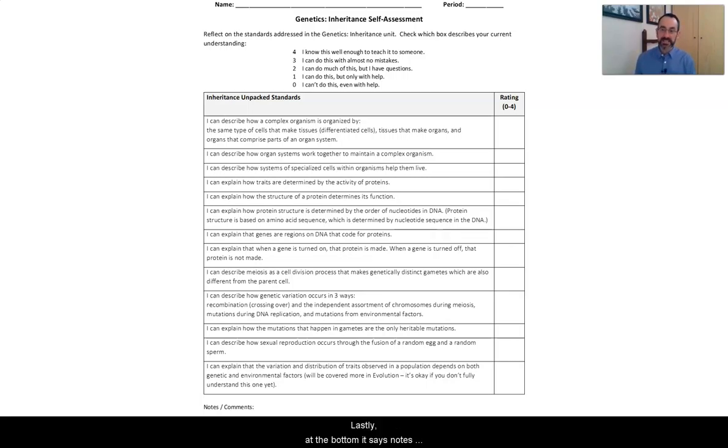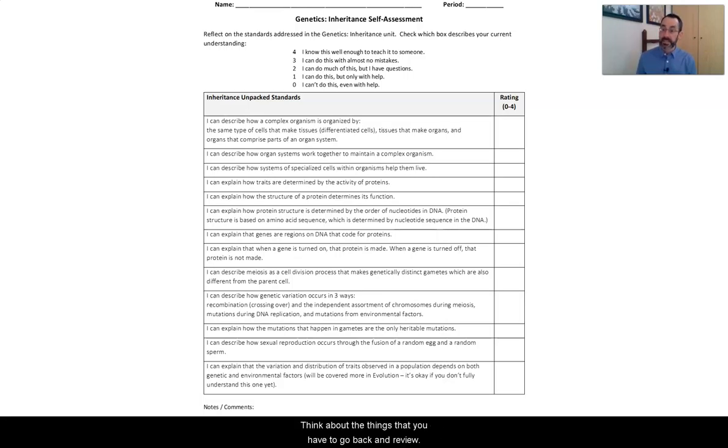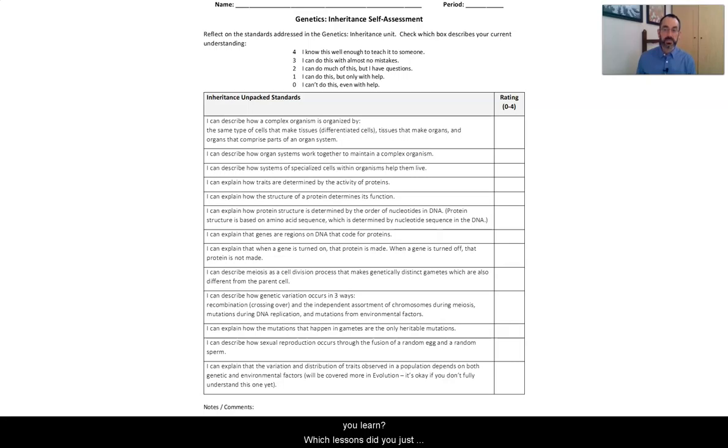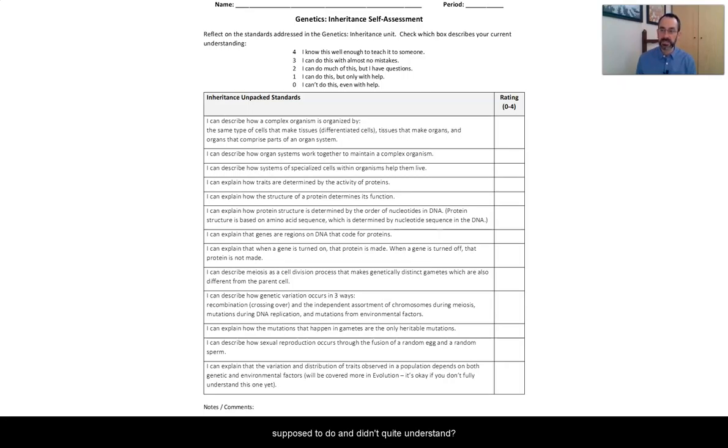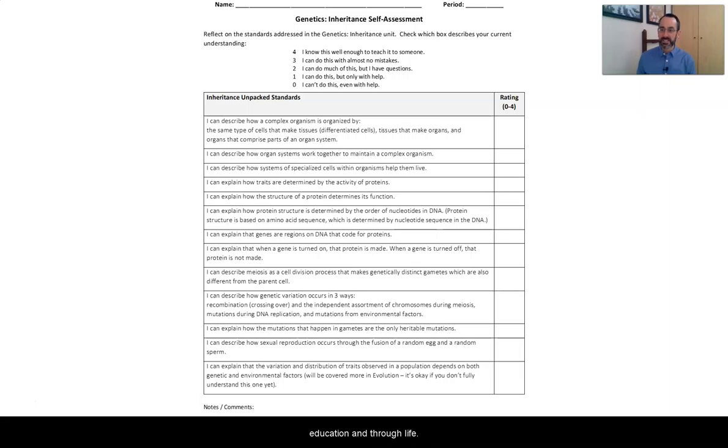Lastly, at the bottom, it says notes, comments. This is a place for you really to think about how much have you changed. Think about the things that you have to go back and review. And most importantly, I think, what worked and what didn't? Which lessons really helped you learn? Which lessons did you just go through the worksheet and fill in what you're supposed to and didn't quite understand? Figure out what works well for you and your learning and you will learn better as you move forward through your education and through life.